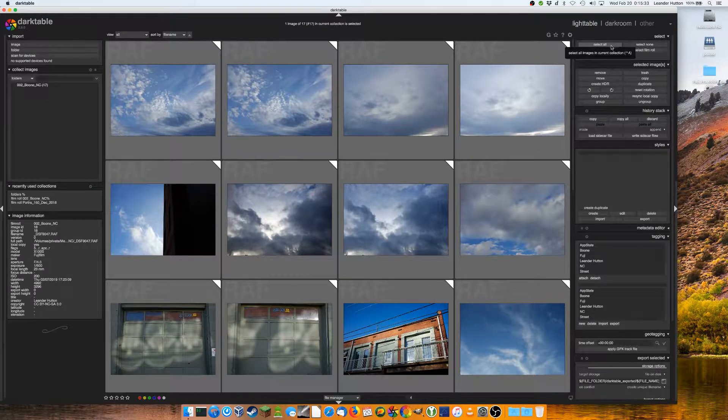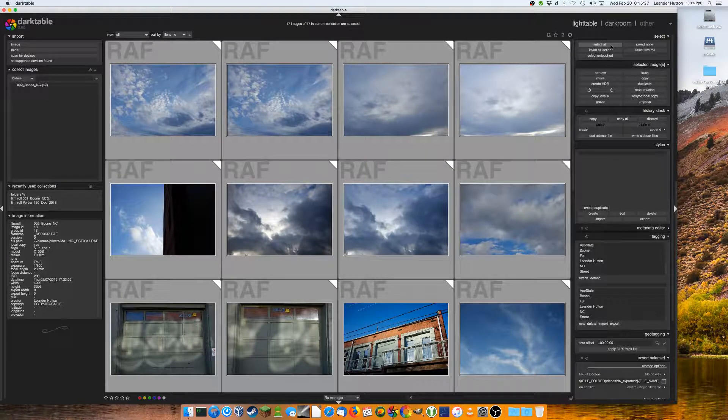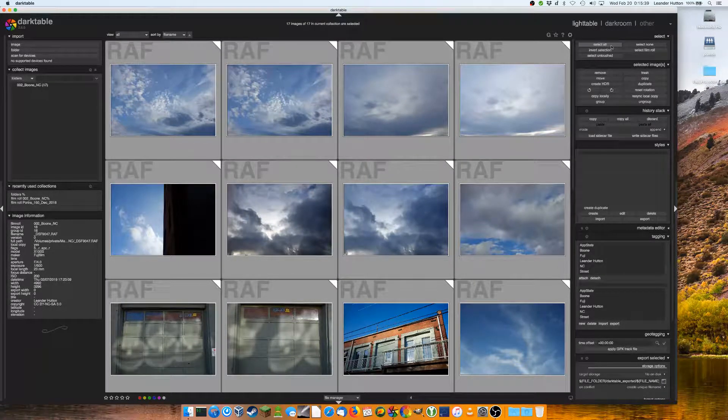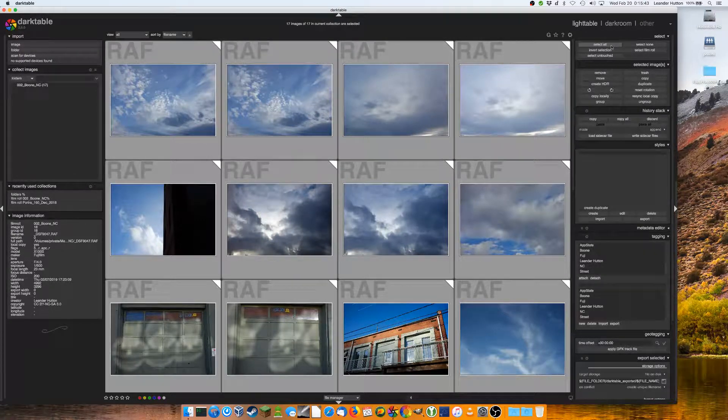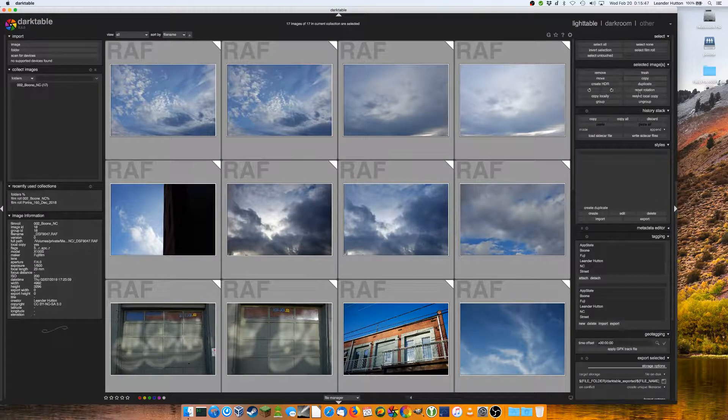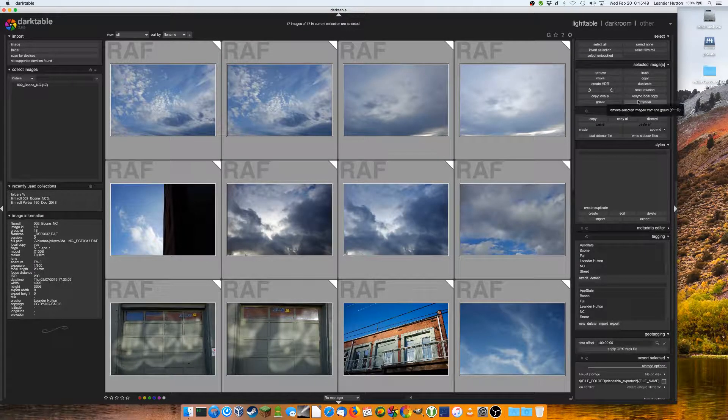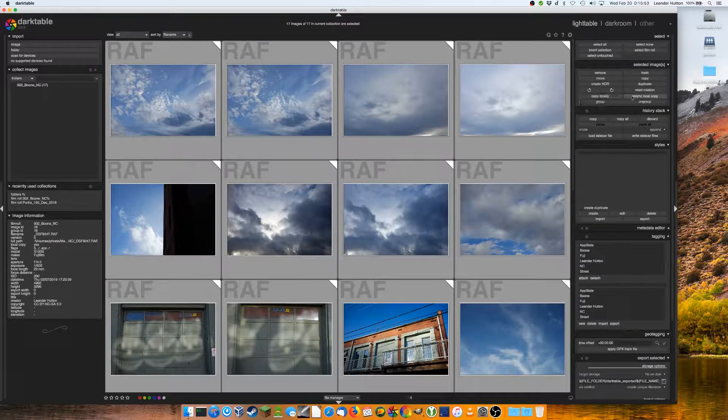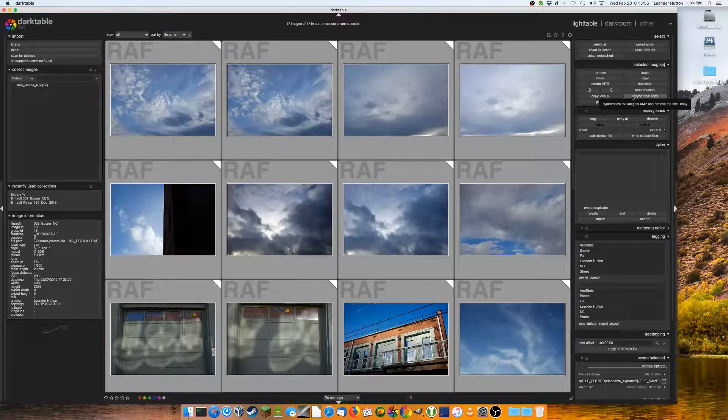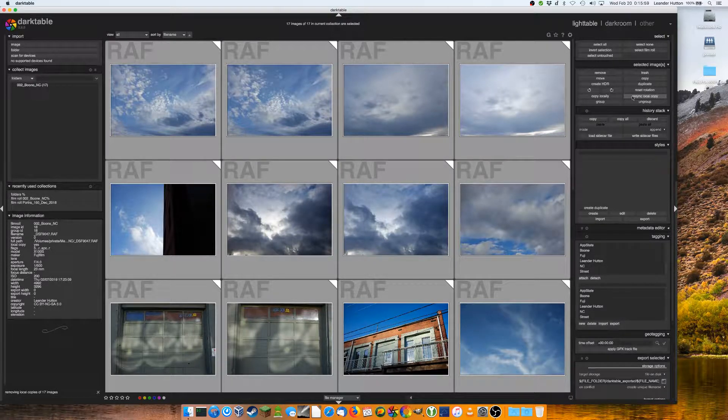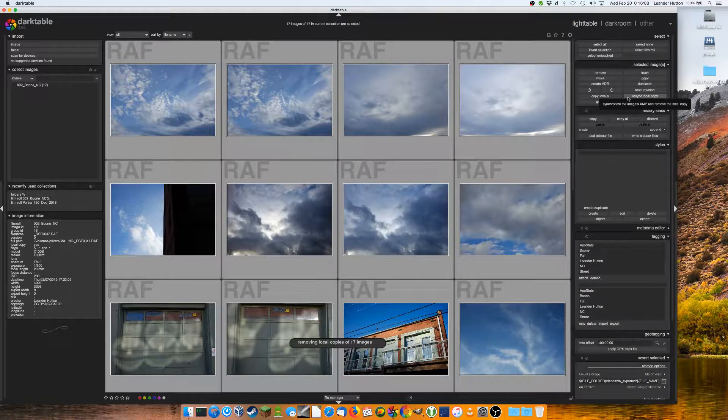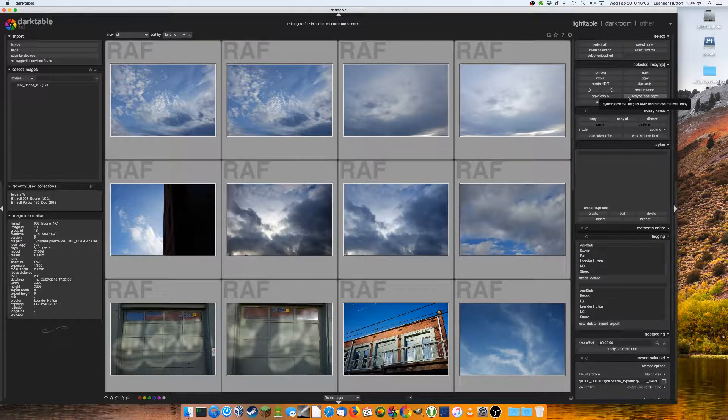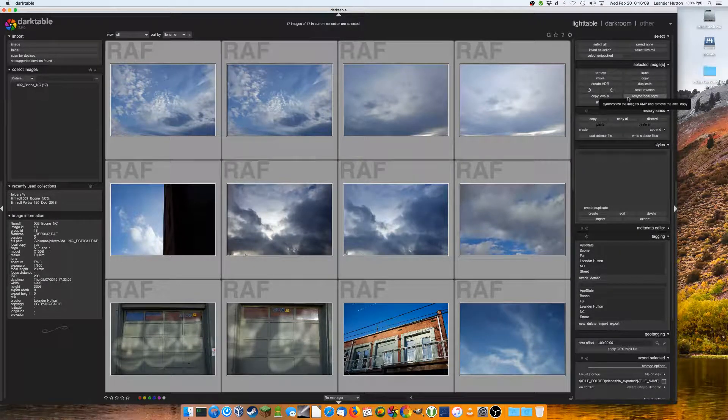So we do this simply select all again, basically select all images, all the images you want to re-sync back. Again, doesn't have to be the whole folder. It can be a handful of images. It could be multiple folders, just however many you want to do. And then you come down here and next to where we click copy locally earlier, we can re-sync the local copy. So we'll go ahead and click that. And what that does is it sends all your edits over to your detachable storage, your XMP files or Darktable stores, all that information and deletes the local copy.